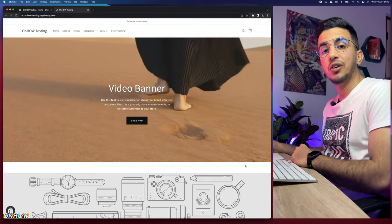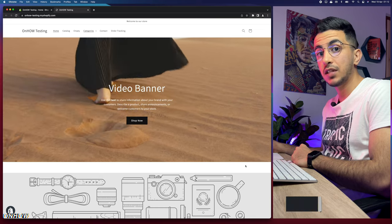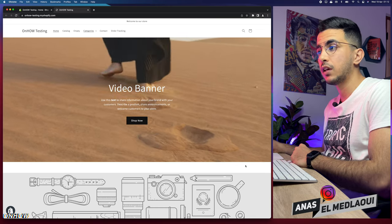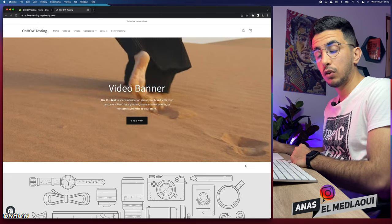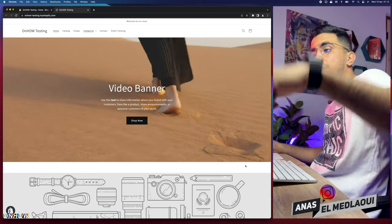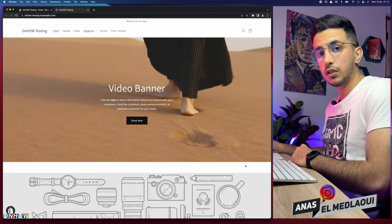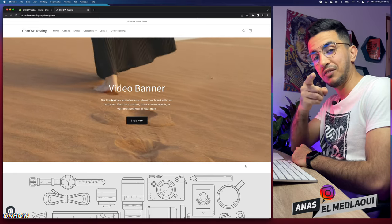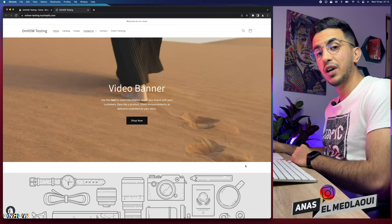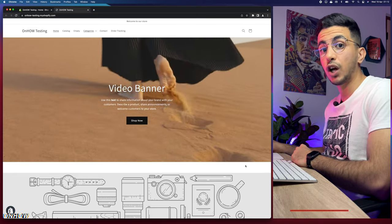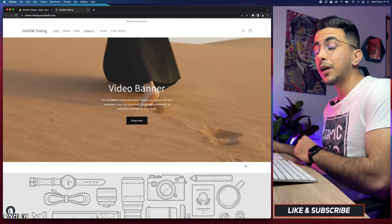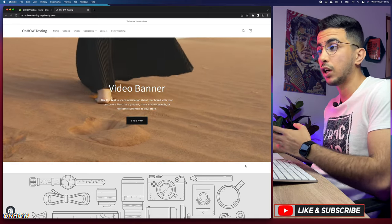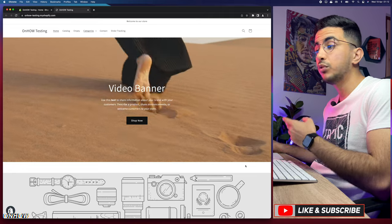Hello everyone, welcome back to the channel. My name is Anast and I'm working for you. If you have any questions or video requests, drop them in the comments below or check out my Instagram. In this video, I will show you how to create product bundles on Shopify, and I'll go through everything you need to know about product bundles.